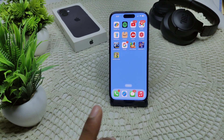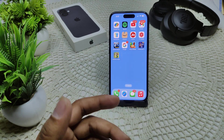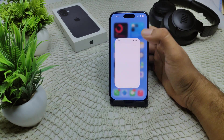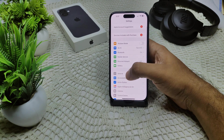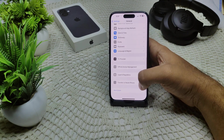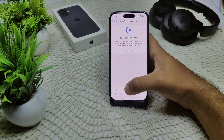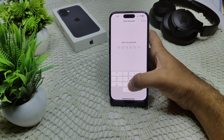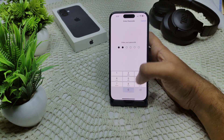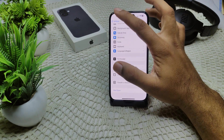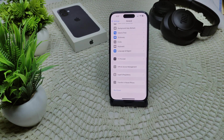If the issue persists, resetting all settings may help without deleting your data. Go into Settings, then General, then Transfer or Reset iPhone, then Reset, and select Reset All Settings. Enter your device passcode and confirm to apply the reset.